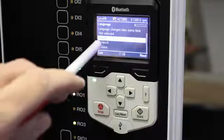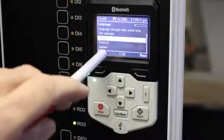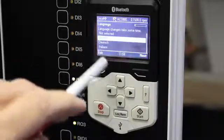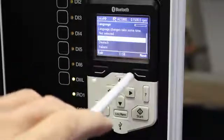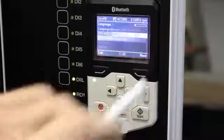It'll ask you for a language: English, Deutsch, Italiano. I strongly suggest that you use a language that you are comfortable with — in my case, English.